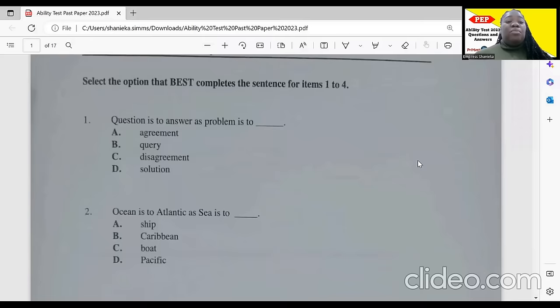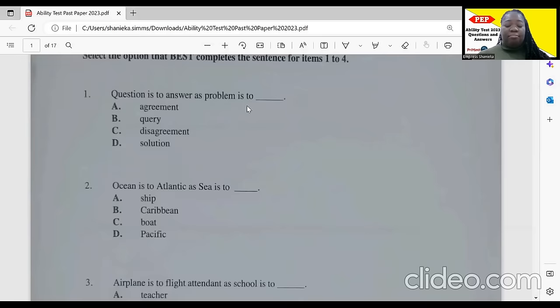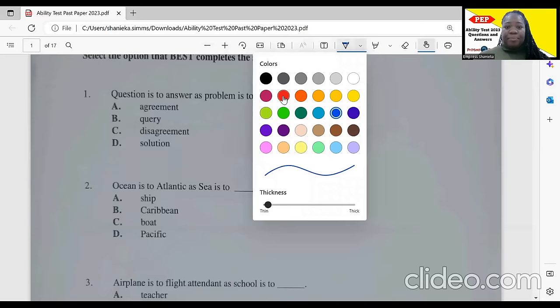Item one says: question is to answer as problem is to blank. We will select 'solution' as our best answer.